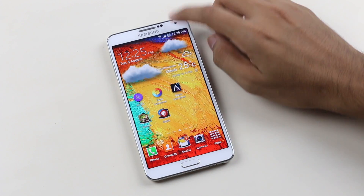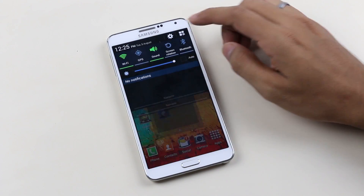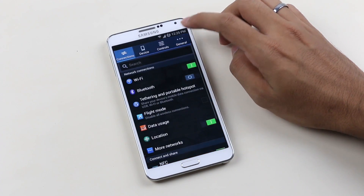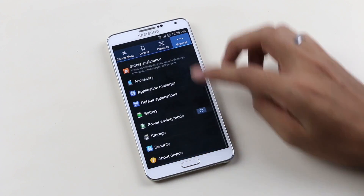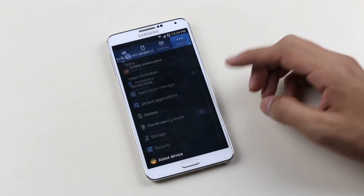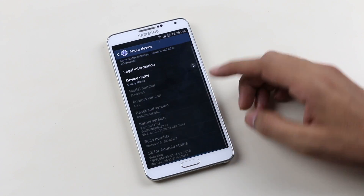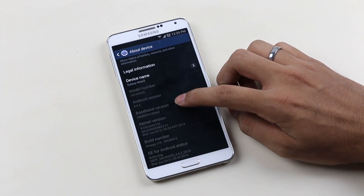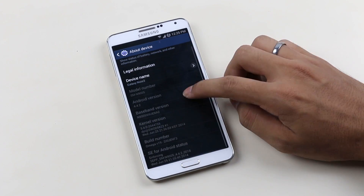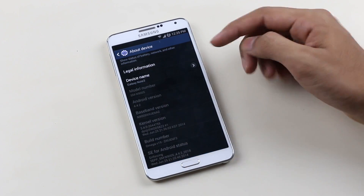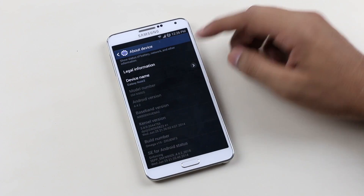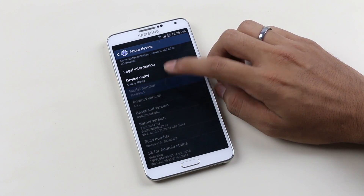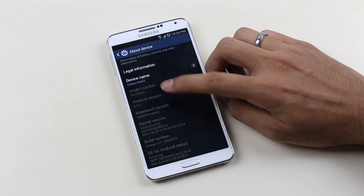Hey, what's up guys. In this video I will be showing you how to install the MIUI ROM on your Galaxy Note 3. This ROM is compatible with the N9005 variant only. Currently I'm running a custom ROM, the Omega ROM based on Android 4.4.2.